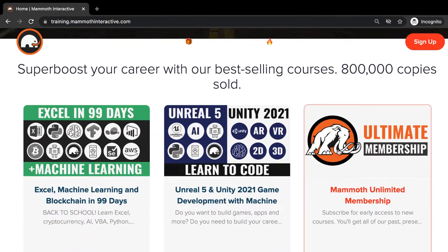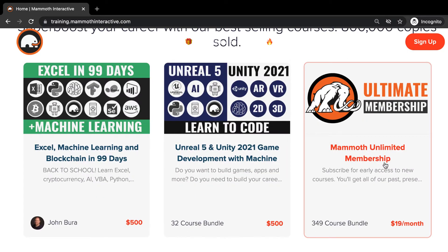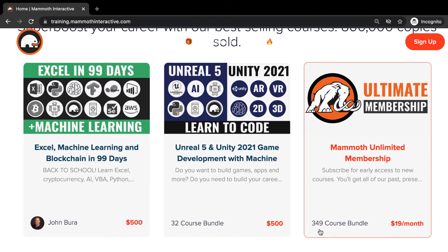Here you can sign up for the Mammoth Unlimited membership and get access to all of the courses we've ever created. That's over 2,000 hours of content.